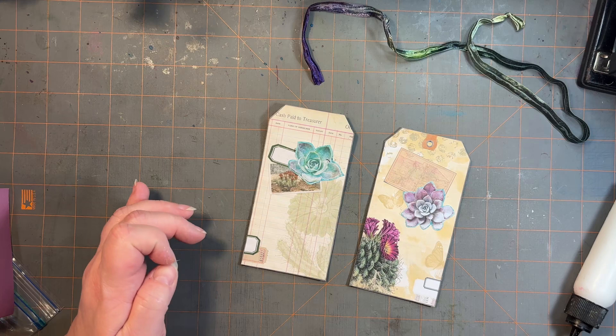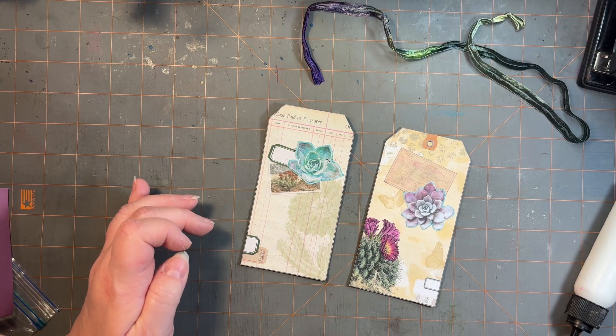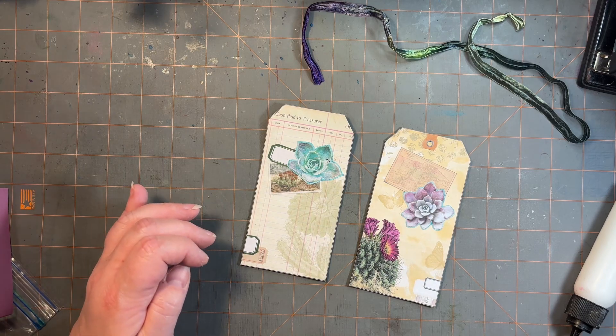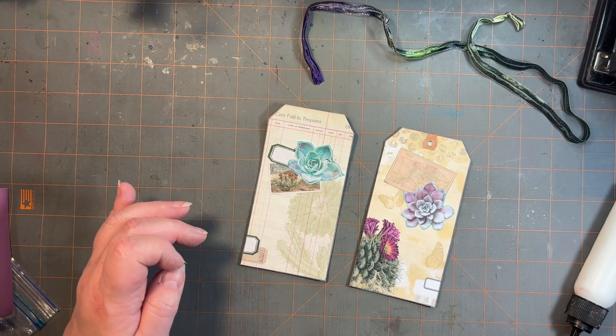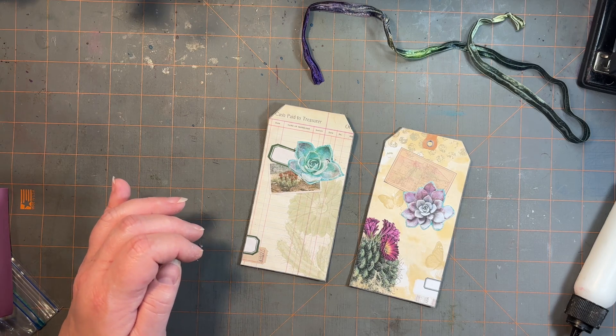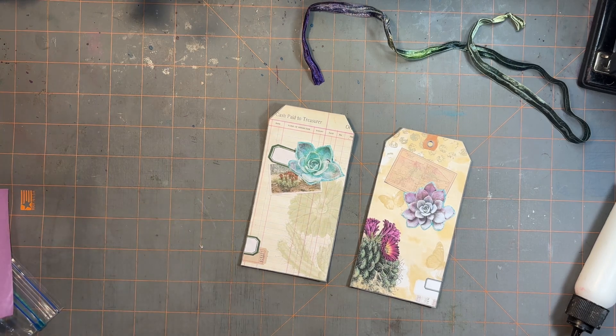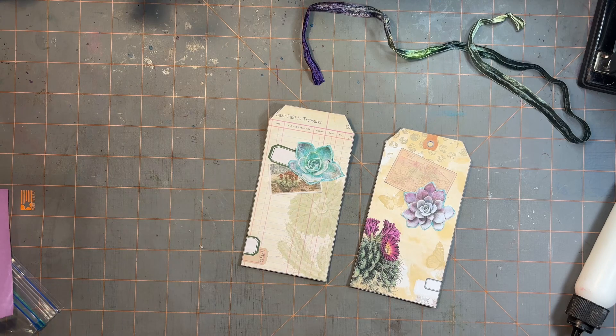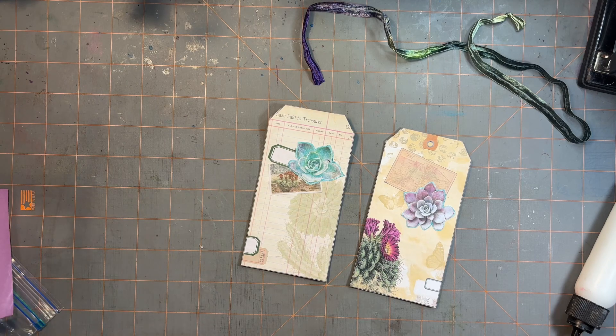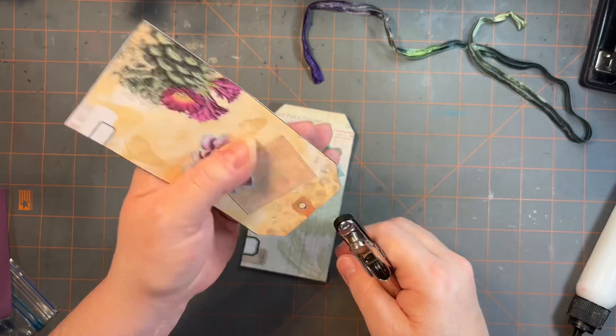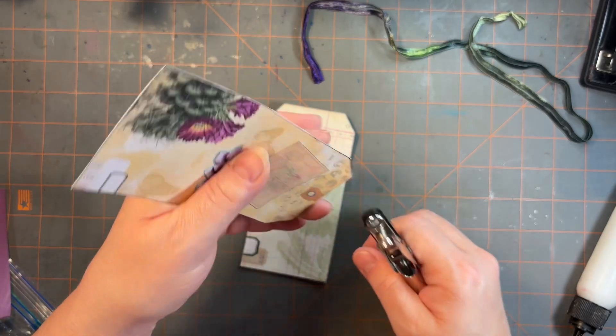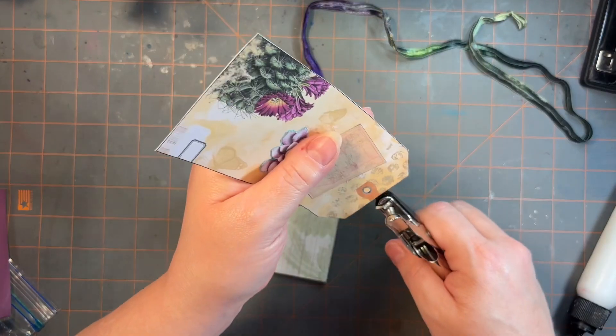I know there's a hole puncher in here somewhere. Oh, a slot punch. A hole punch. I just saw it. Alright. That's out of the way.